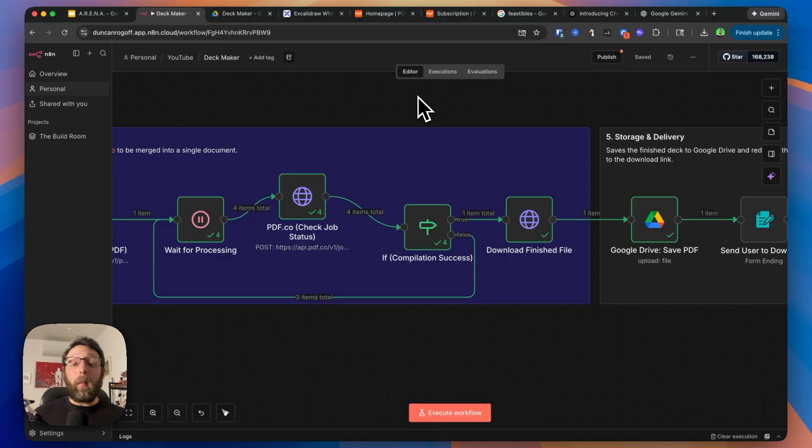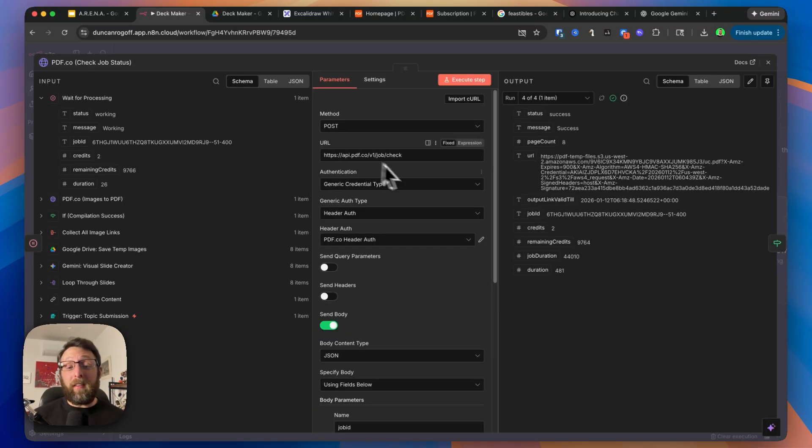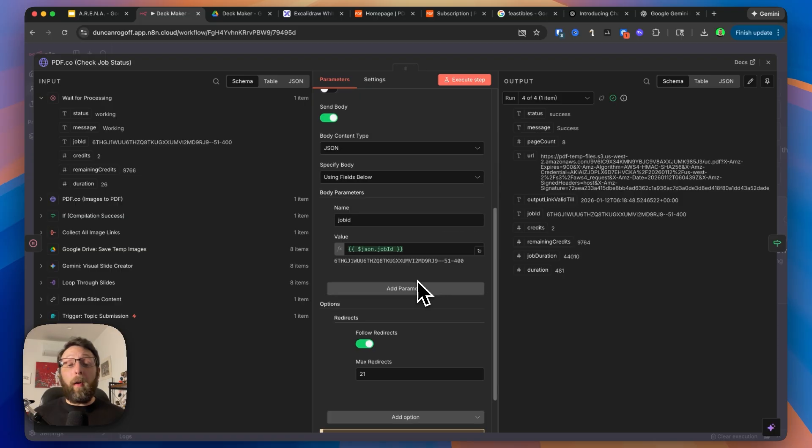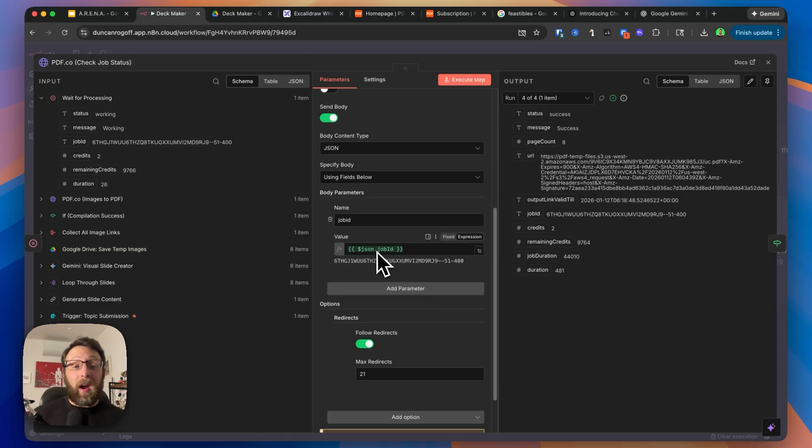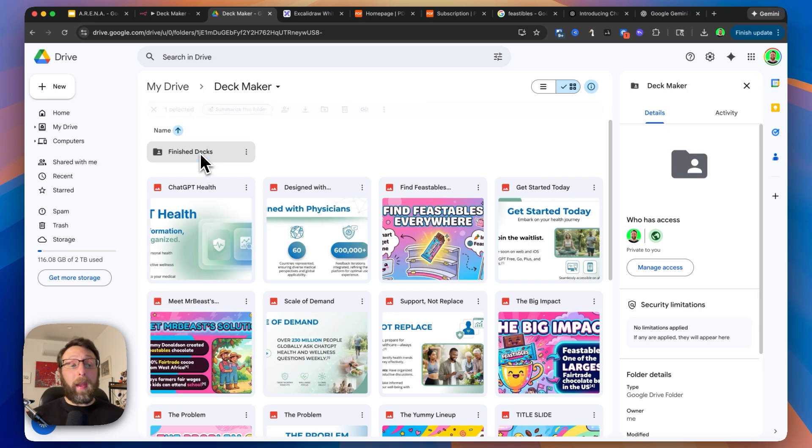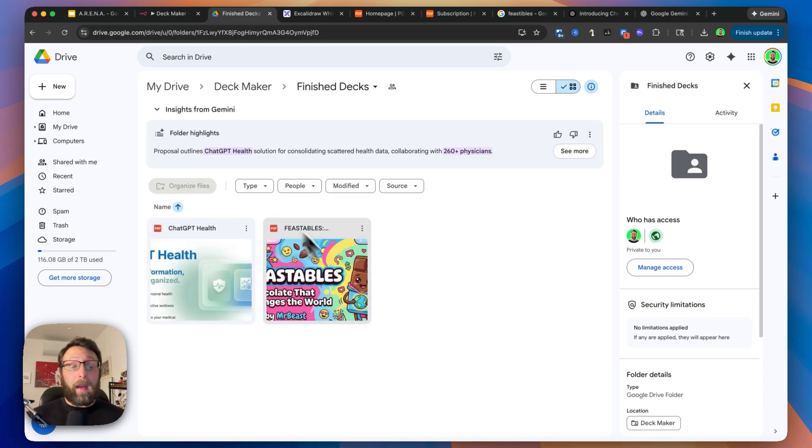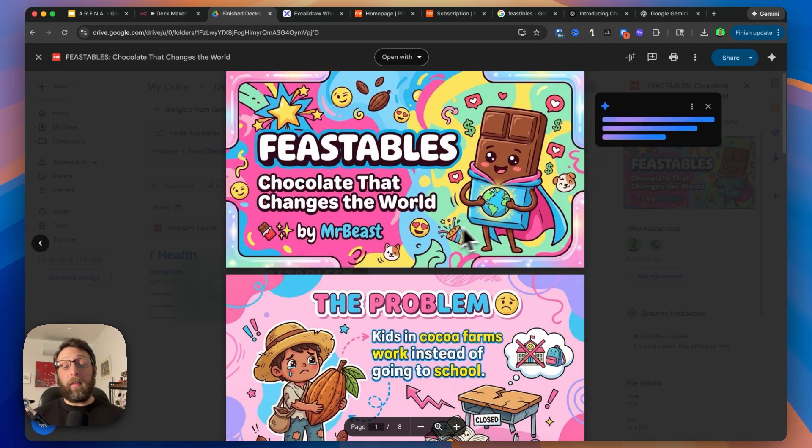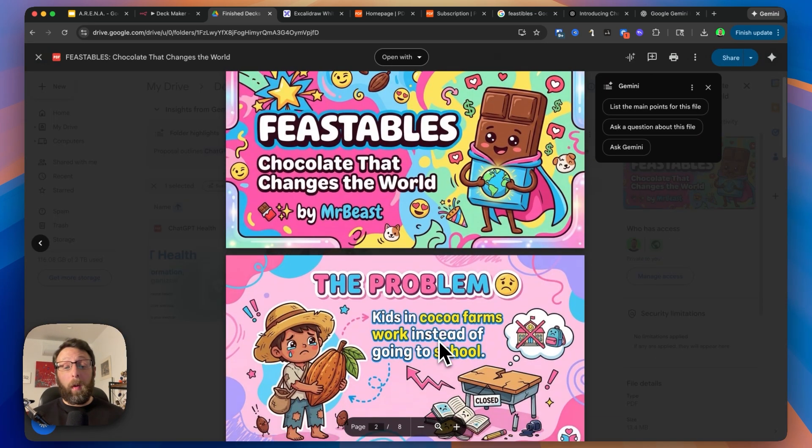Inside the community is where I really go deep on making these types of HTTP requests to APIs like PDF.co, so you really learn all of the variables that you need to check, like the job ID or how to send all the images off to the system. If I come back into Google Drive, I can go over to finish decks, and I have the Feastable deck all ready to go.